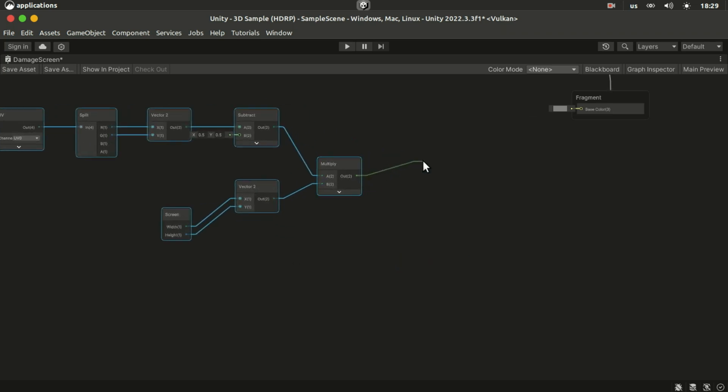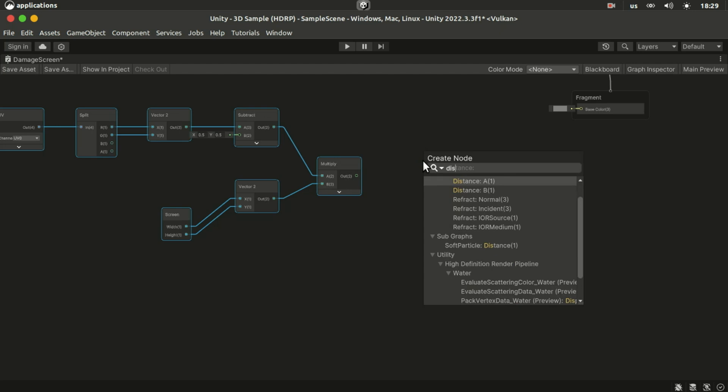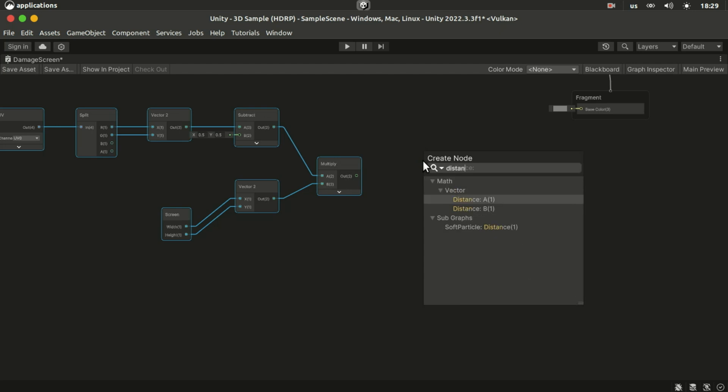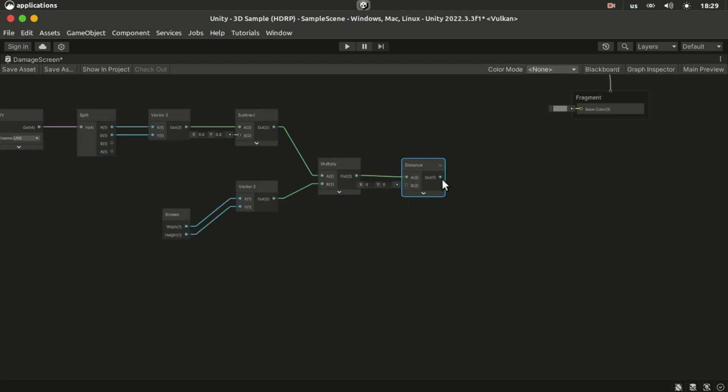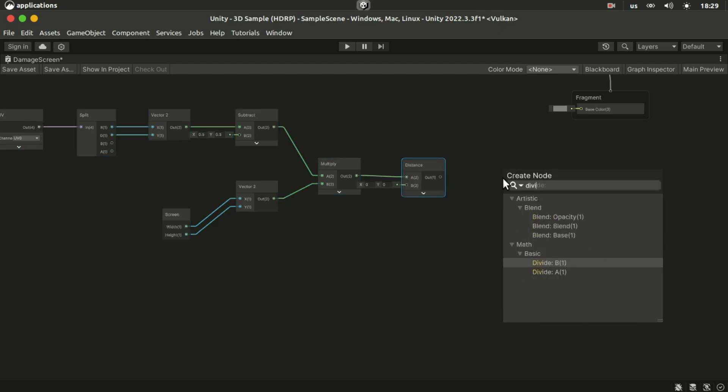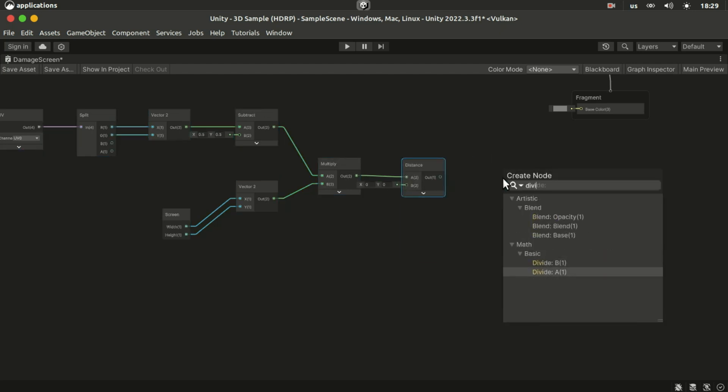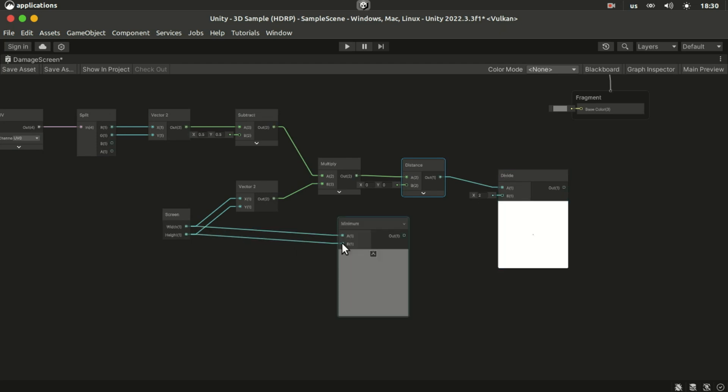Then plug the result of the multiply into a distance node and divide it by the minimum of the screen which will be the height in landscape aspect ratios.